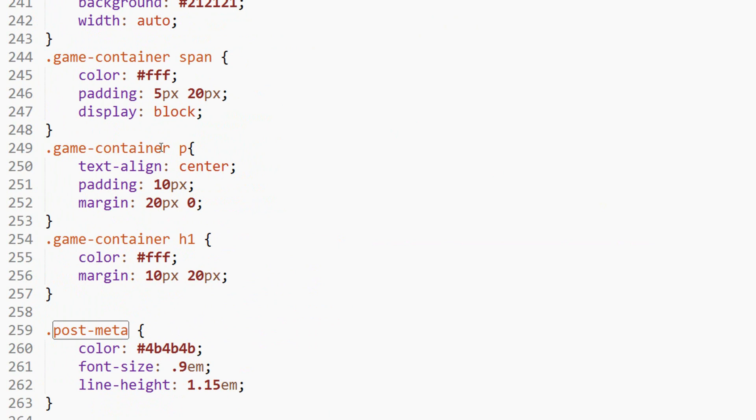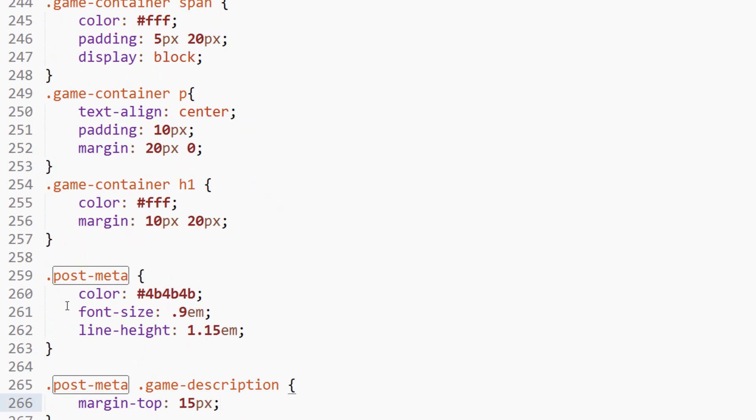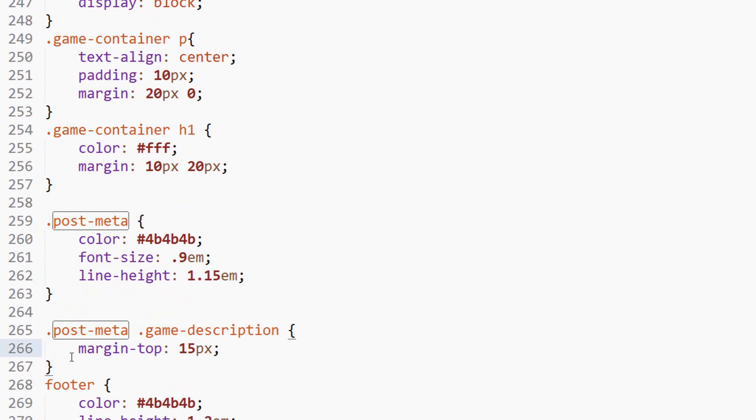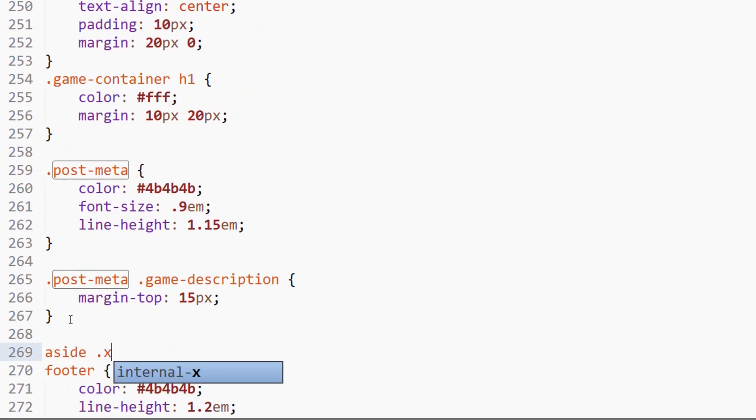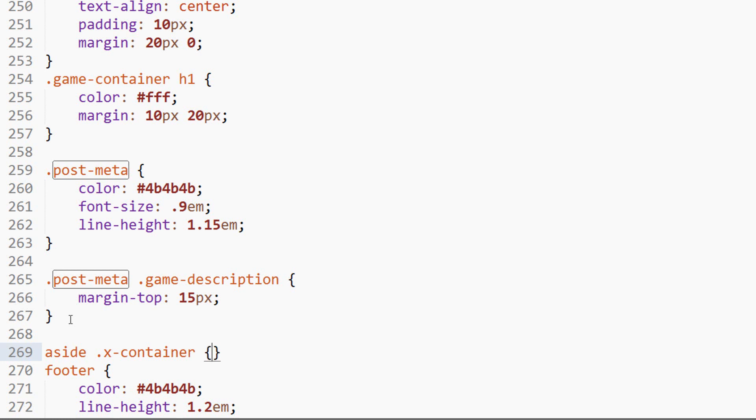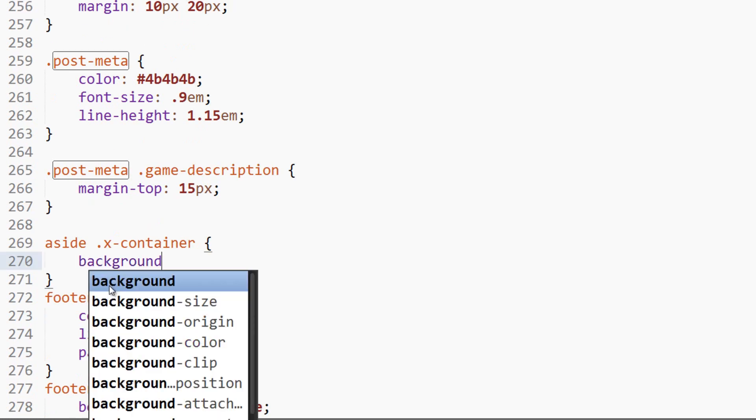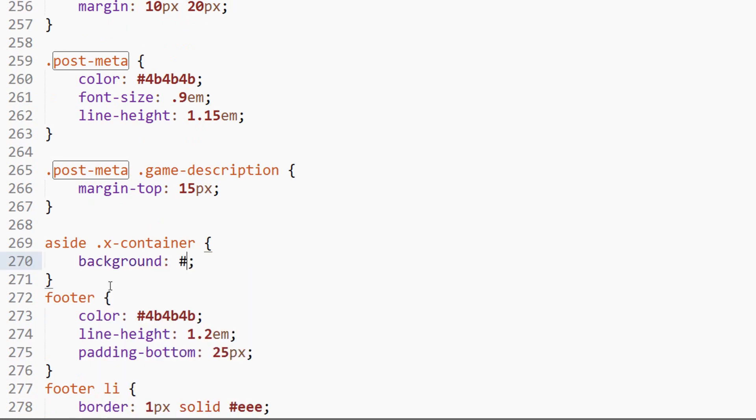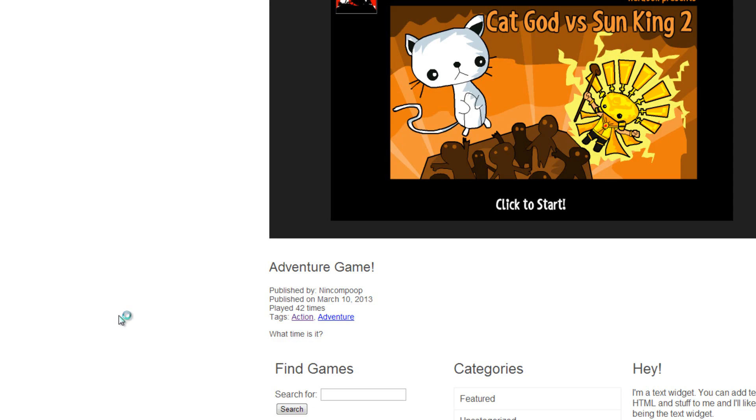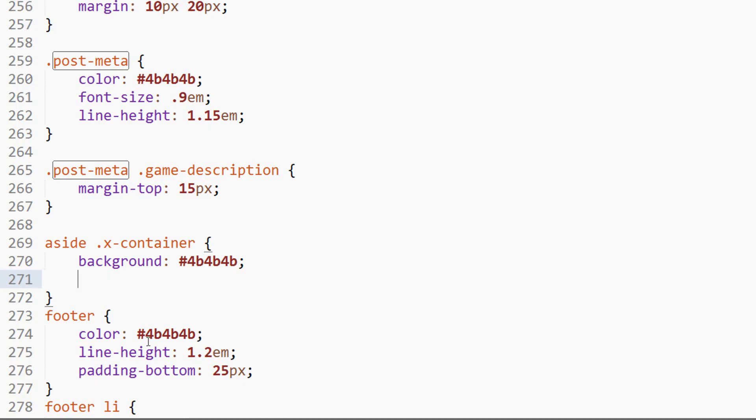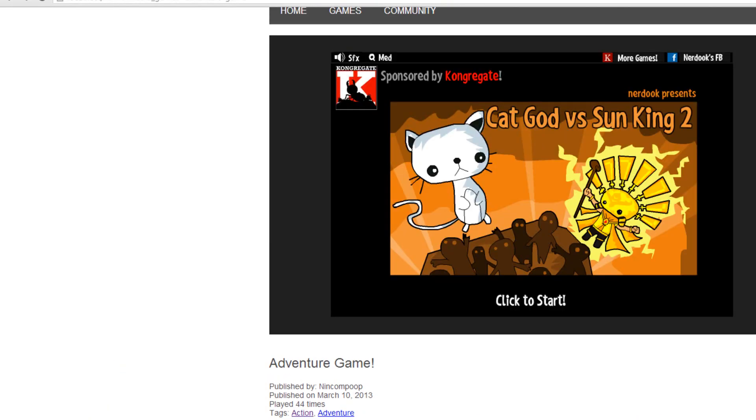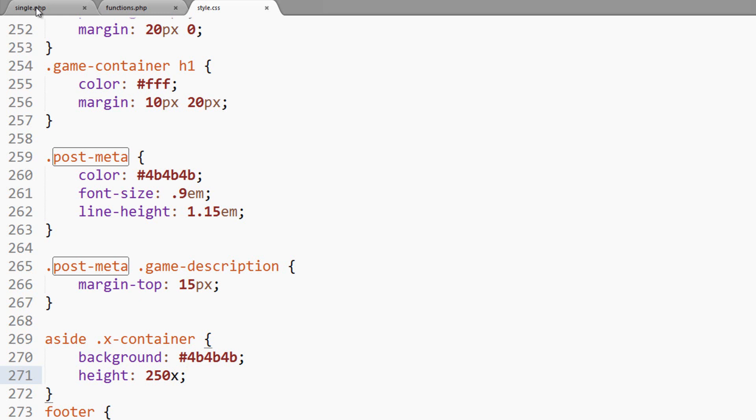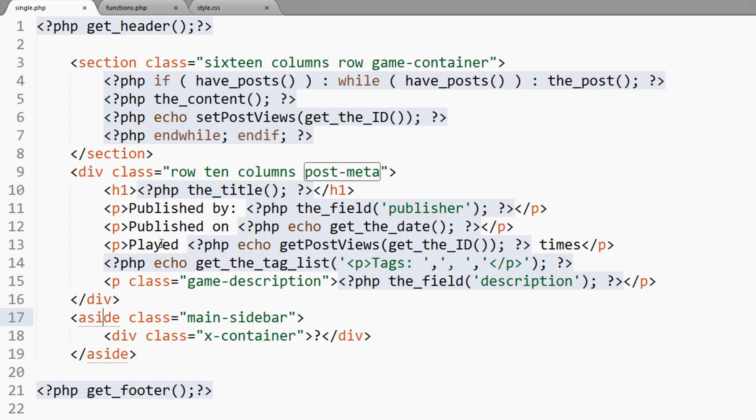And there is the train. So we're going to say aside X container. Can't concentrate when you're so loud. Background for now, we'll just give it a color. Let's see what we're talking about. I don't have any size to it. What are you doing? Height 250 pixels. And let's get some content in here.